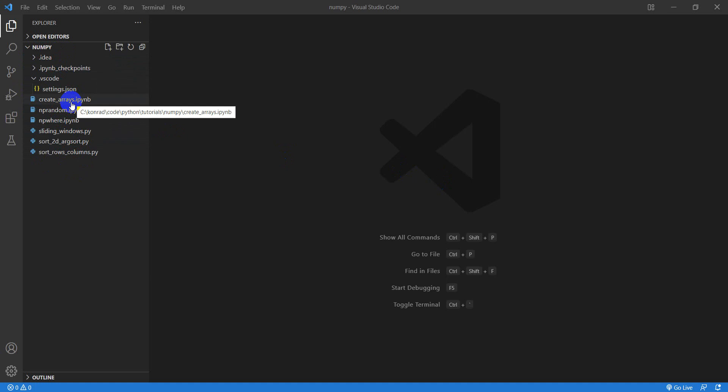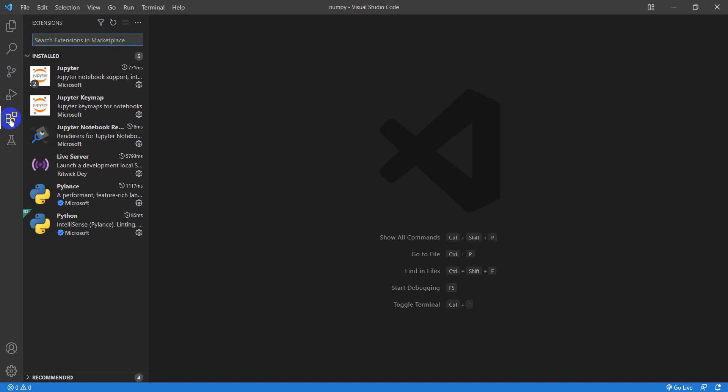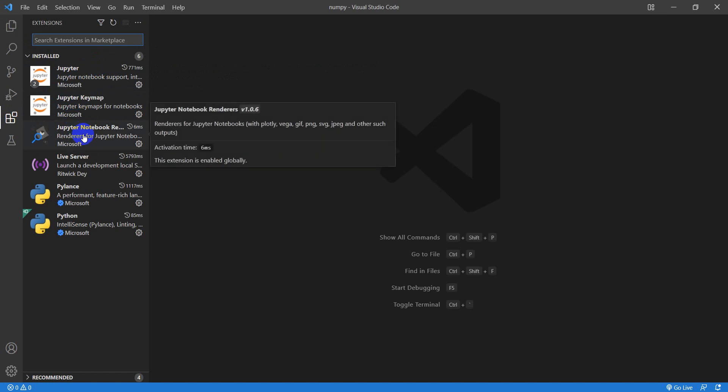Now getting this to run with Jupyter Notebook in Visual Studio Code is actually really simple. All we need to do is go over to the Extensions panel, and you can see that I have six extensions installed here.